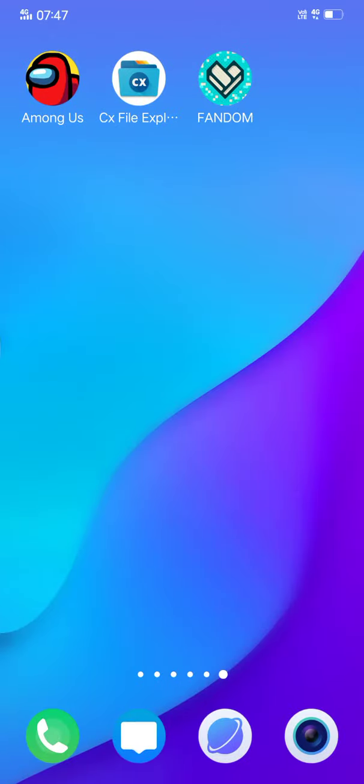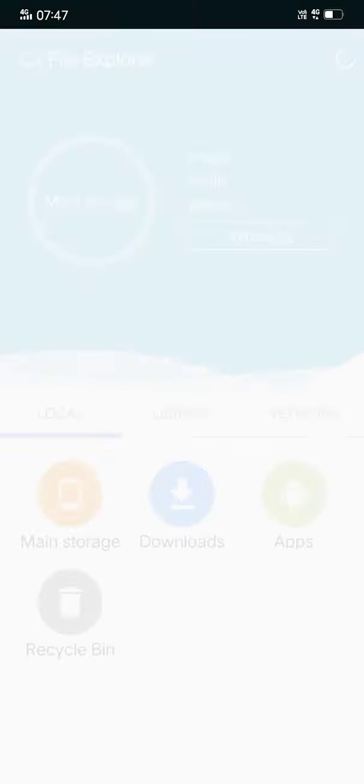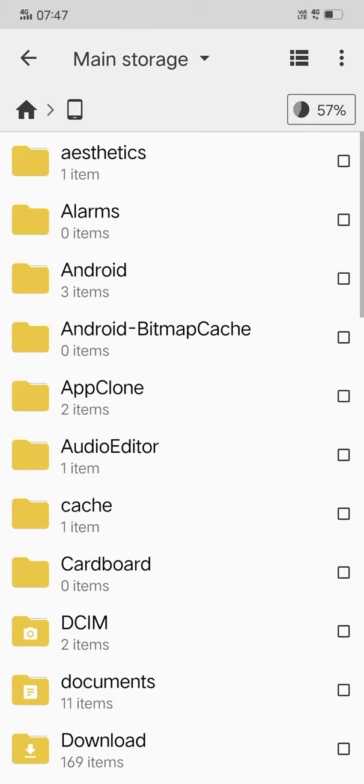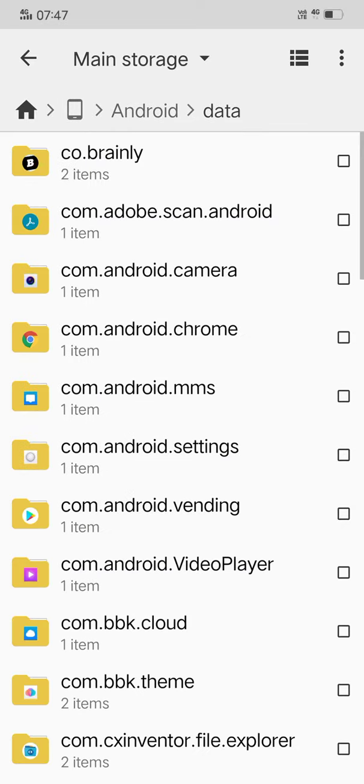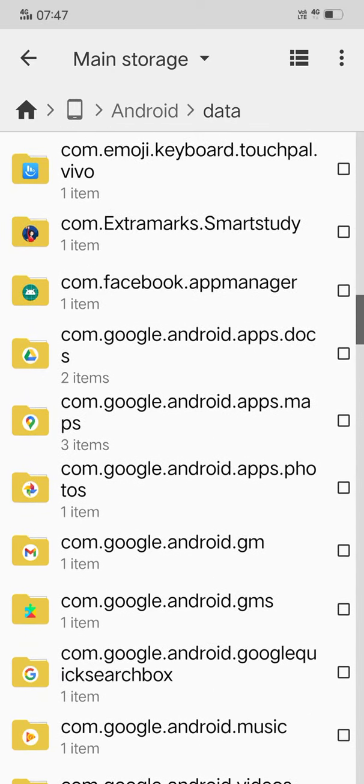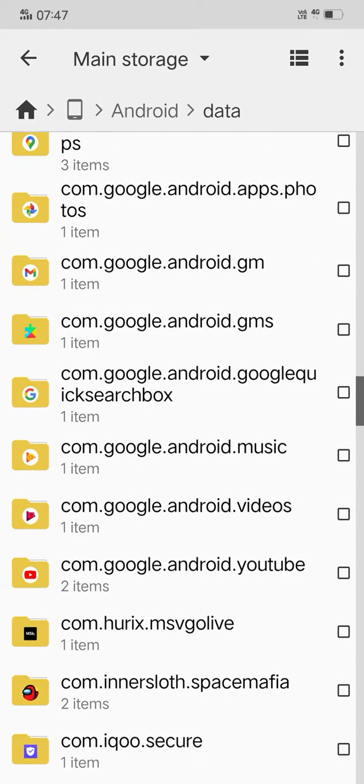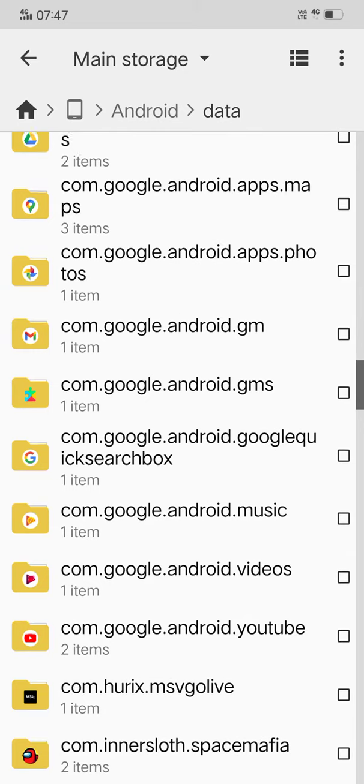Then open Main Storage, Android, Data, and then search for com.innersloth.spacemafia.